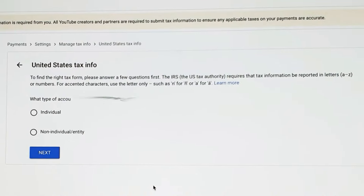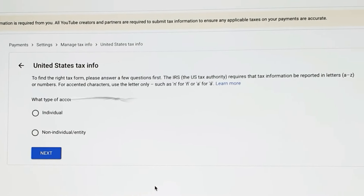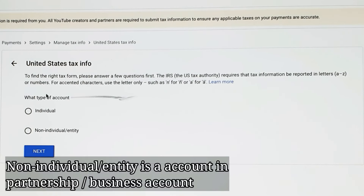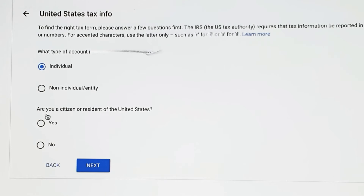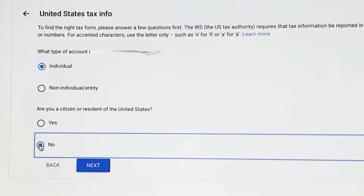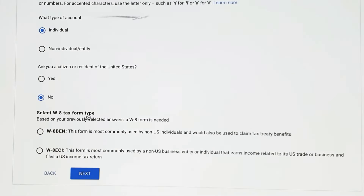It's asking what type of account this is — individual or non-individual. This account is individual, so I'm going to click on individual and then click next. It then asks: 'Are you a citizen or resident of the United States?' No, I'm not, so I'll select that and go to next. Based on your previously selected answer, a W-8 form is needed — specifically the W-8-BEN. This form is most commonly used by non-US individuals and is also used to claim tax treaty benefits.